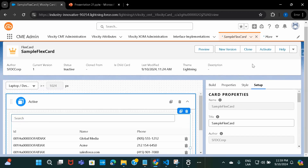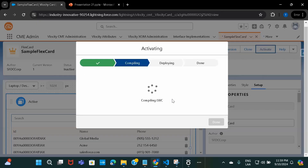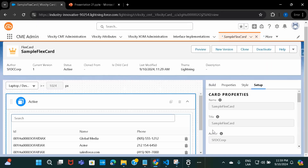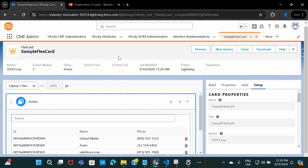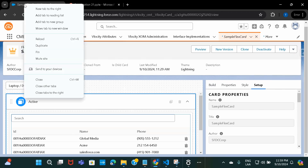For now, let's go ahead and activate this and try to use it on one of our home pages or app pages. I'm going ahead and activating this. It's done. Now I know that an LWC component got created by this name — and you also get the option to download the LWC. Anyway, let's go ahead and use this somewhere.